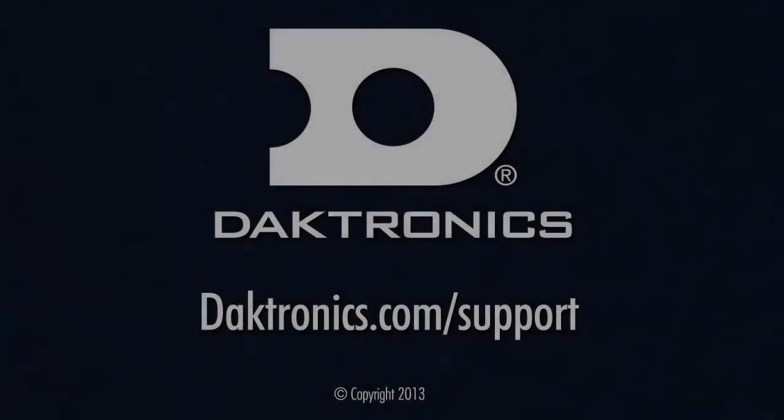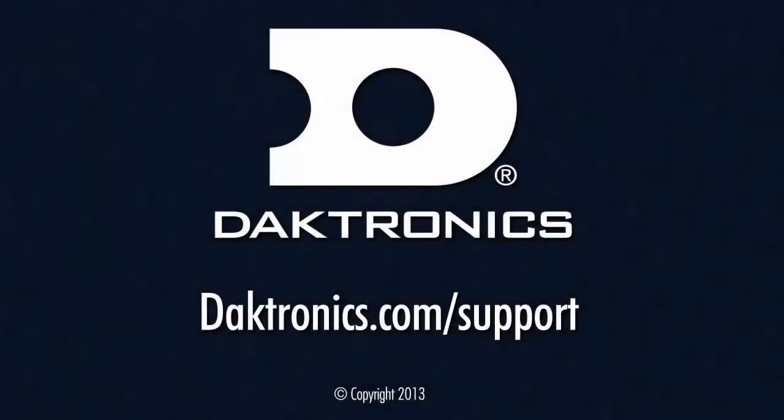This concludes loading and scripting content on the DMP7000 with Show Control. Continue to the next video for more information.